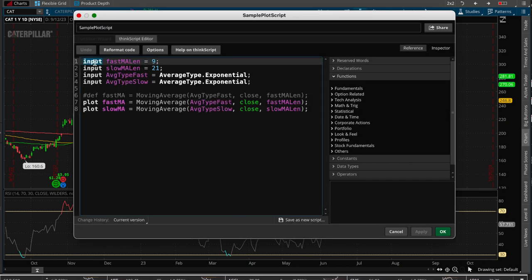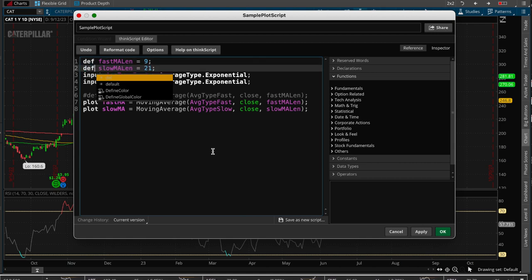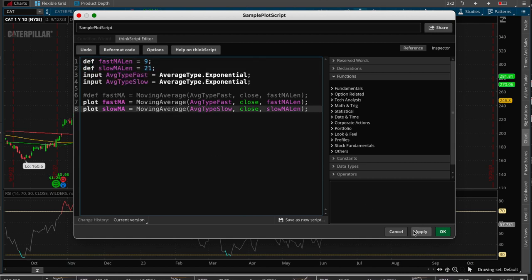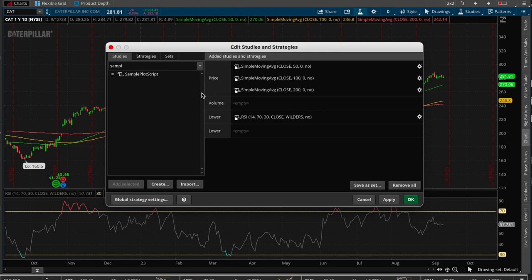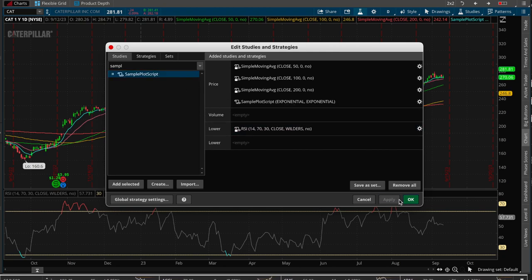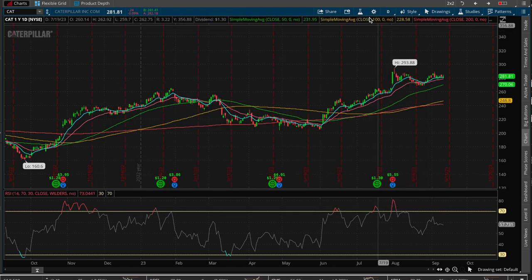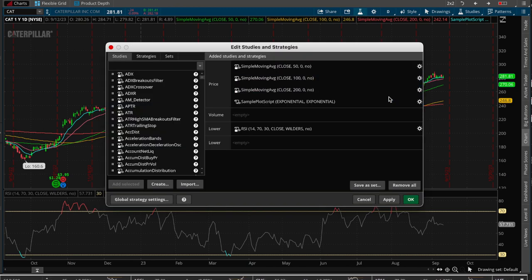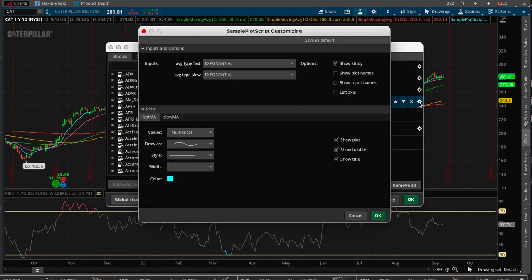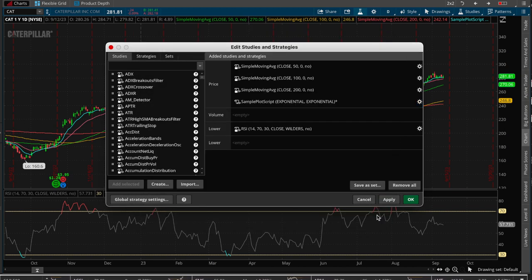If we were to say def here, for example, those two, then whenever the user added this and applied it, it's still going to show up of course. But then when the user comes and tries to edit this, then it cannot edit the 9 or the 21, it can only edit the other two which were defined as inputs.